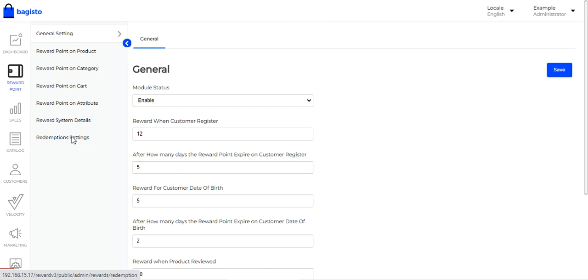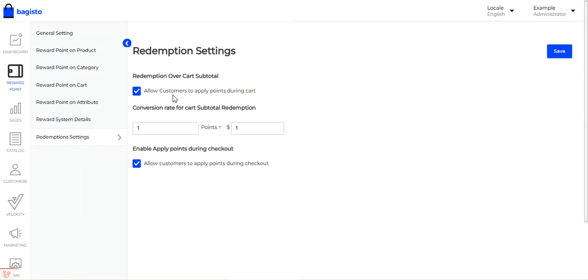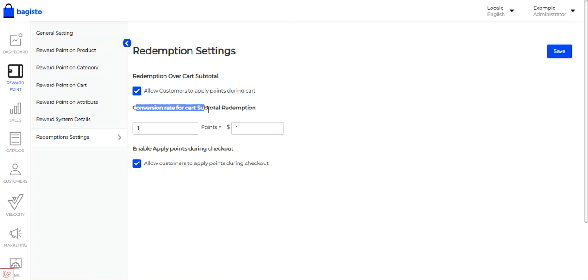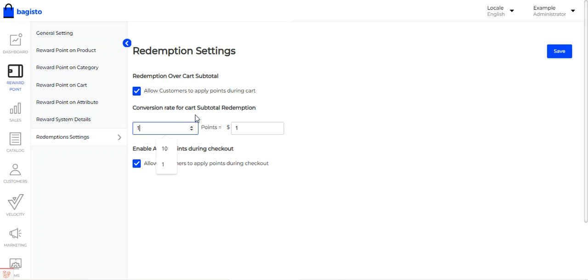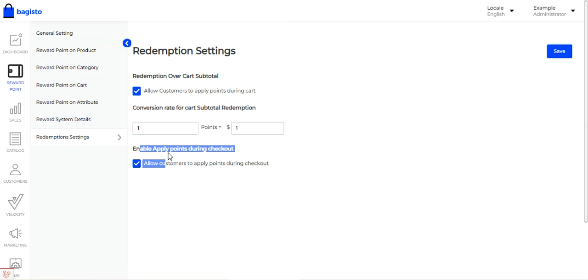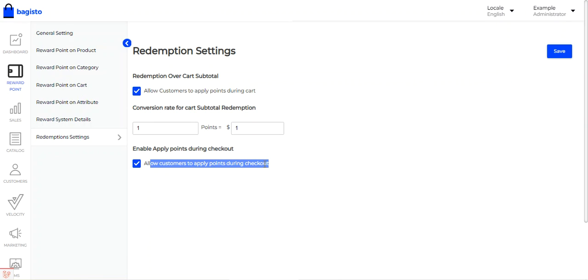Let's go to the Redemption Settings first. Under redemption settings, you can set up the redemption for the cart subtotal and allow customers to apply points during the cart. You can set the conversion rate for the cart subtotal redemption — for example, here I've set one point equal to one dollar. You can also enable applying points during checkout, so customers will be able to apply points directly to their orders.